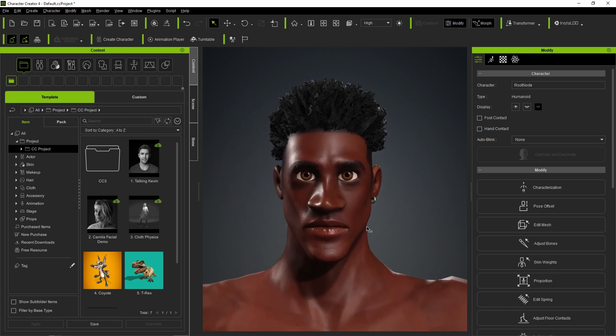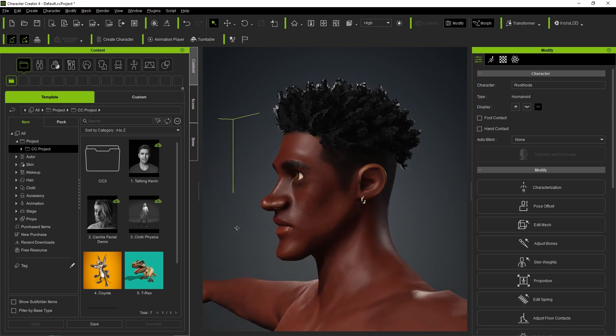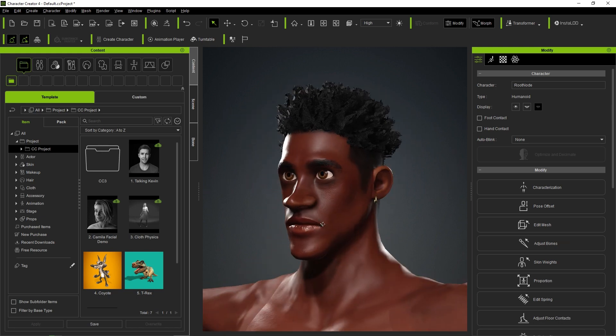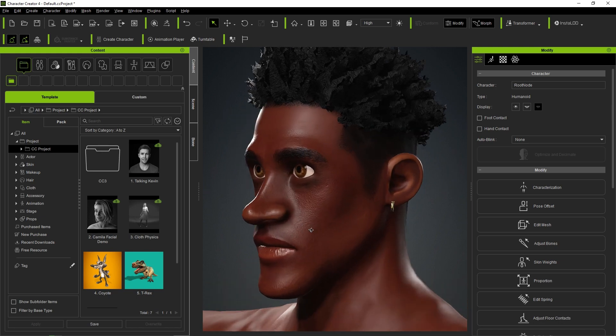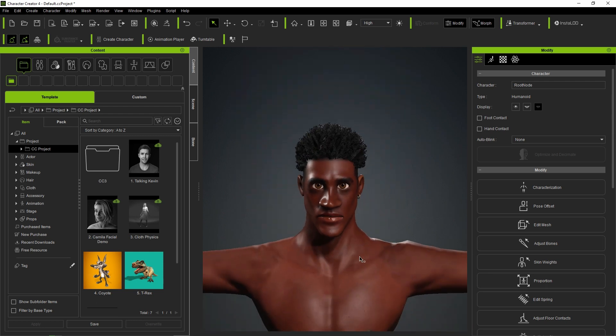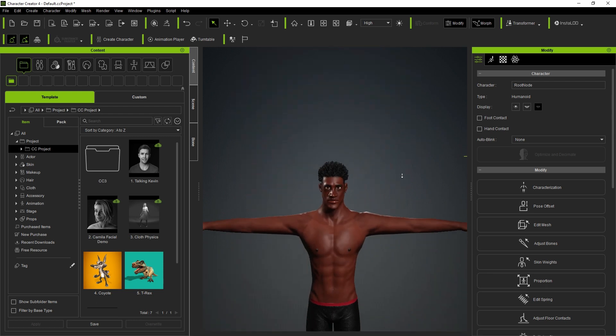This step is also super useful if you want to continue character animation work in CC4 and iClone. Let's take Tommy to UE5.